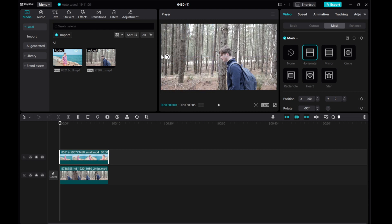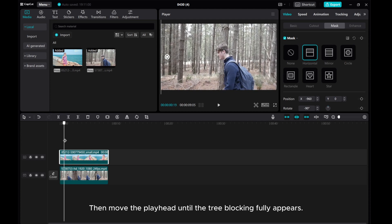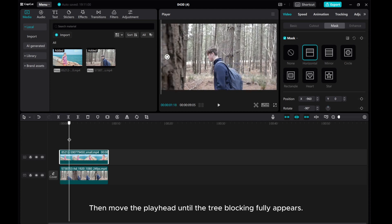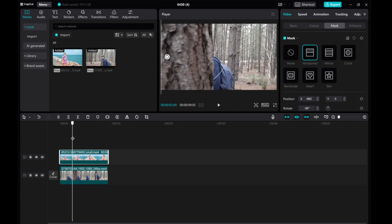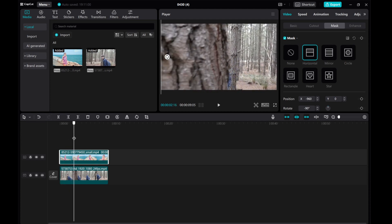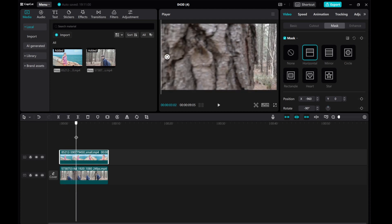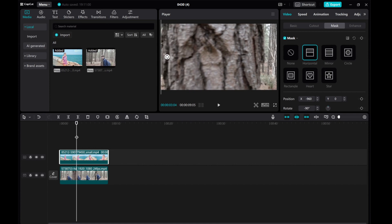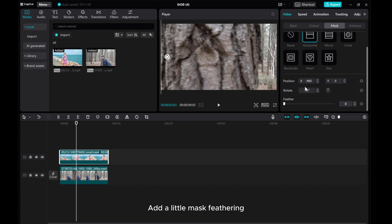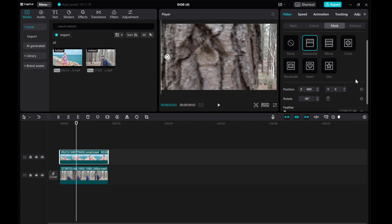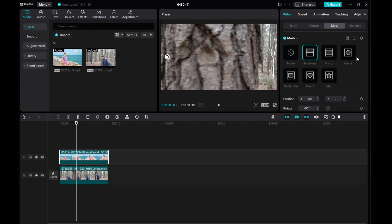Then move the playhead until the tree blocking fully appears, add a little mask feathering, then add a mask keyframe.